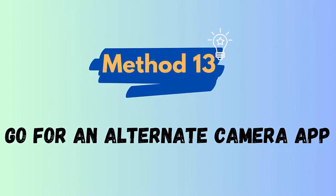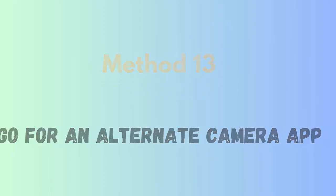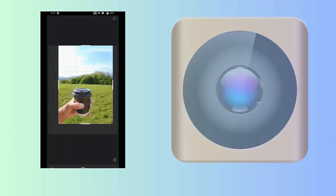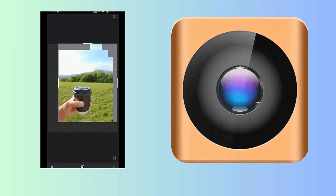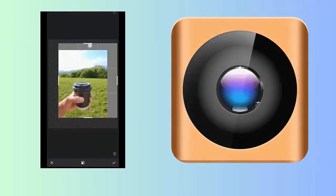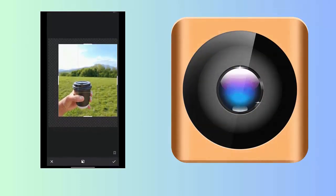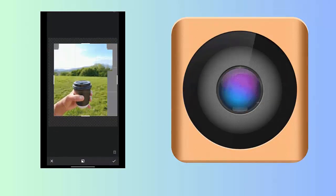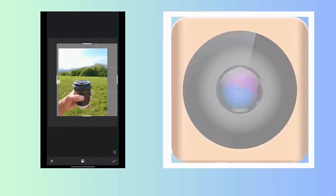Method 13: Go for an alternate app. You can also opt for another third-party camera apps as there are several of them available in the Google Play Store. Some popular camera apps you can go for include Snapseed, FreeDCam, VSCO, etc.